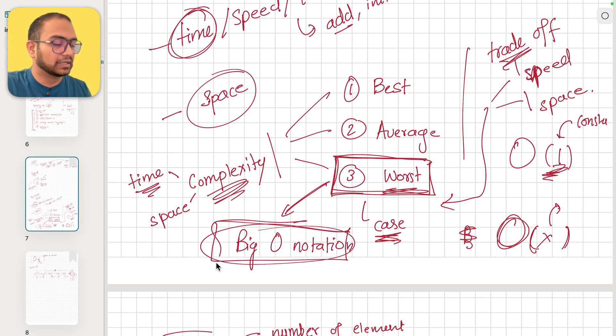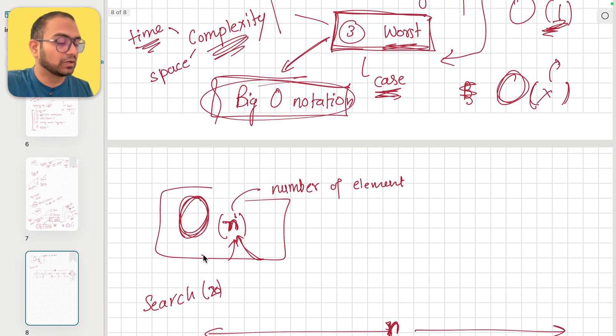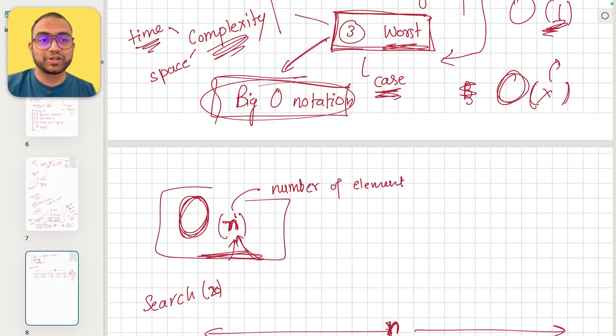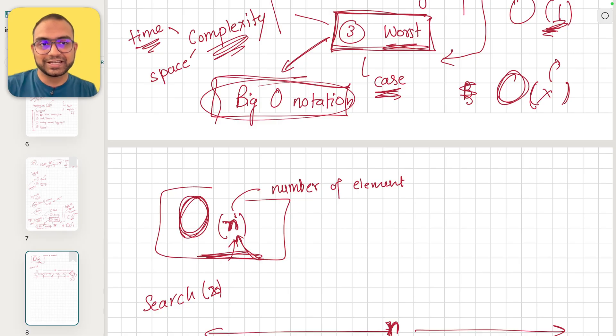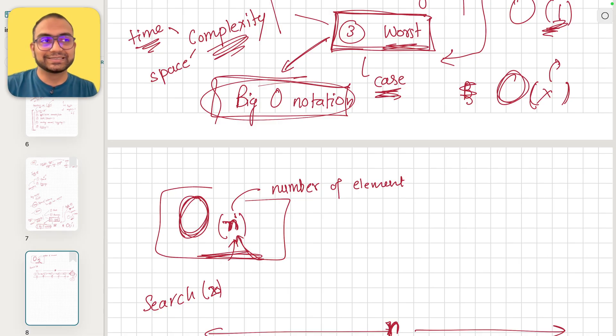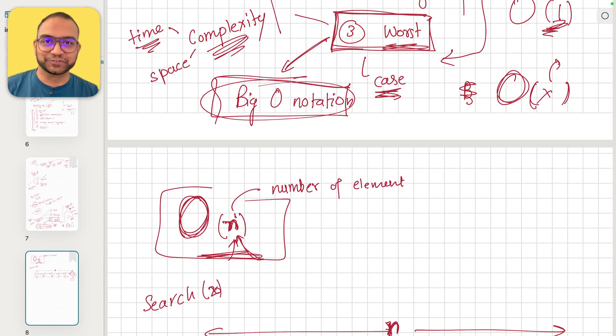The Big O notation essentially is a way to convey the complexity. Now what we can do is go ahead and start implementing the data structures, reason about them, and then talk about the Big O notations, the space and time complexities. Alright, so with this I'll see you in the next one.